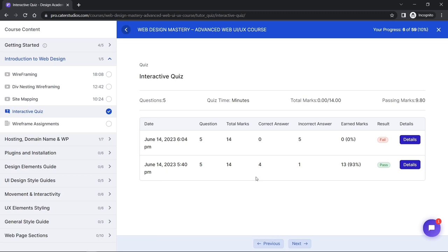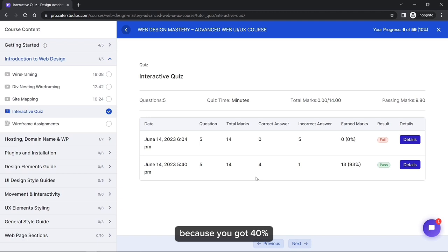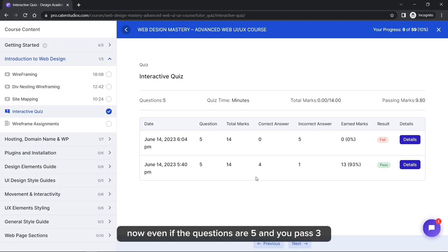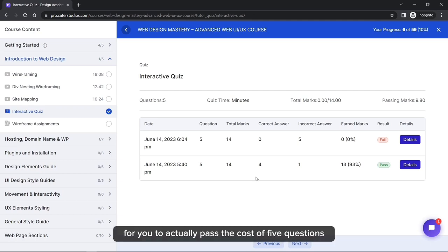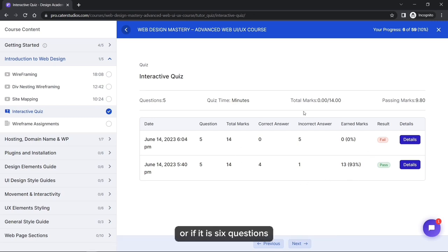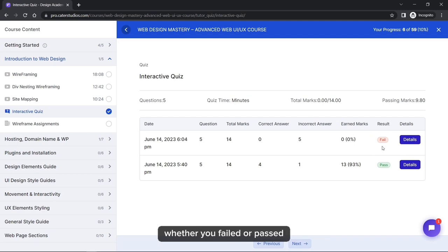If five questions are given and you fail three and pass two, you get 40% — that is a fail. Even passing three out of five is only 60%, which is still a fail. You must fail no more than one question out of five to pass. For more questions, calculate accordingly, but the system will show you whether you passed or failed.